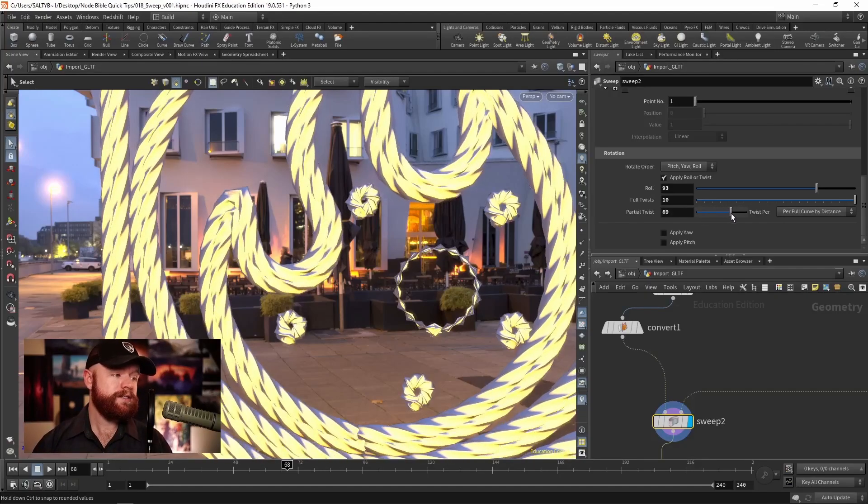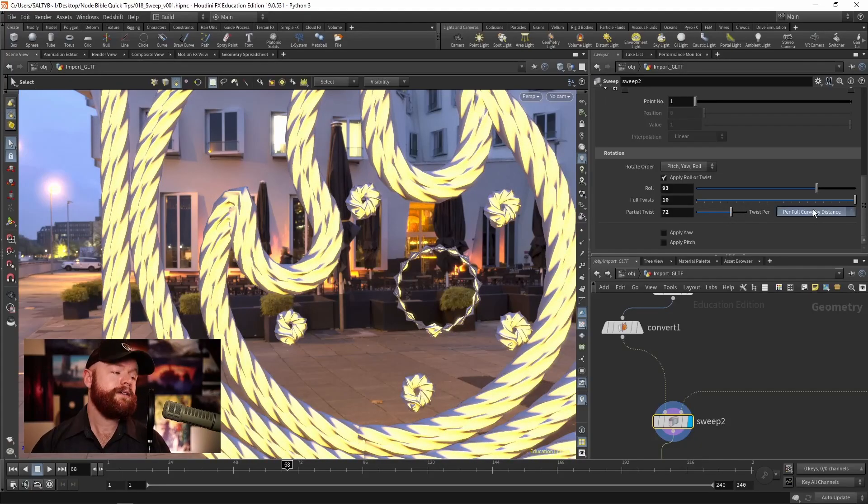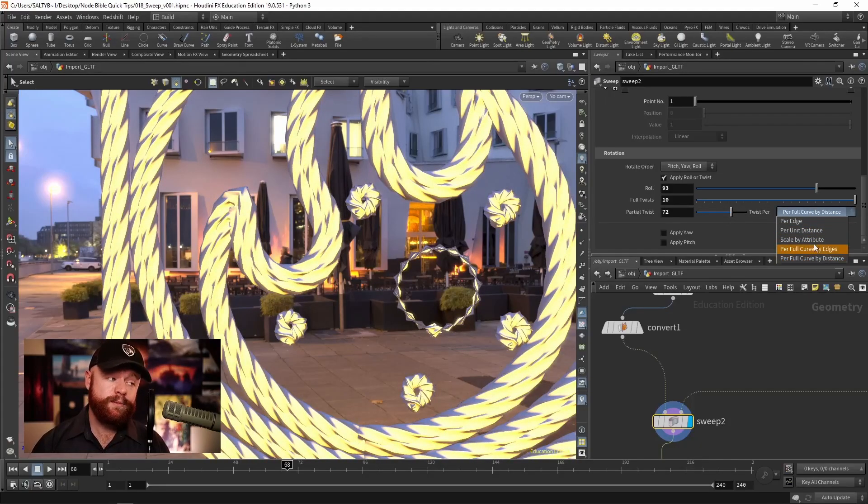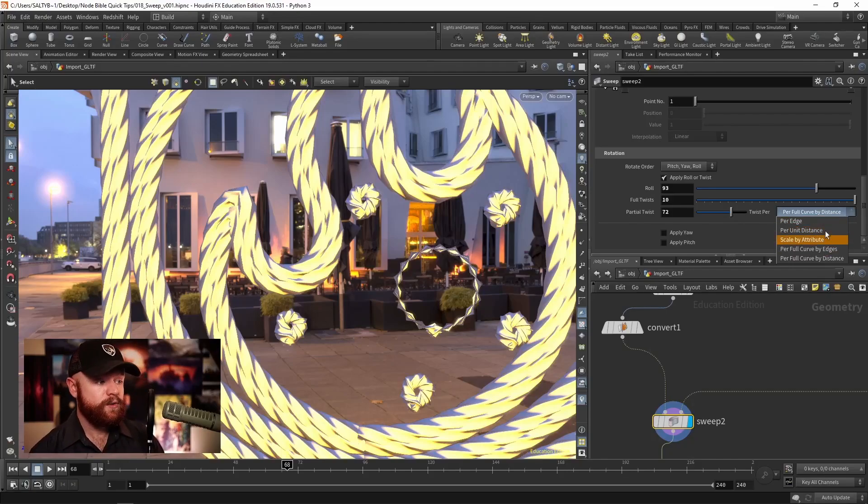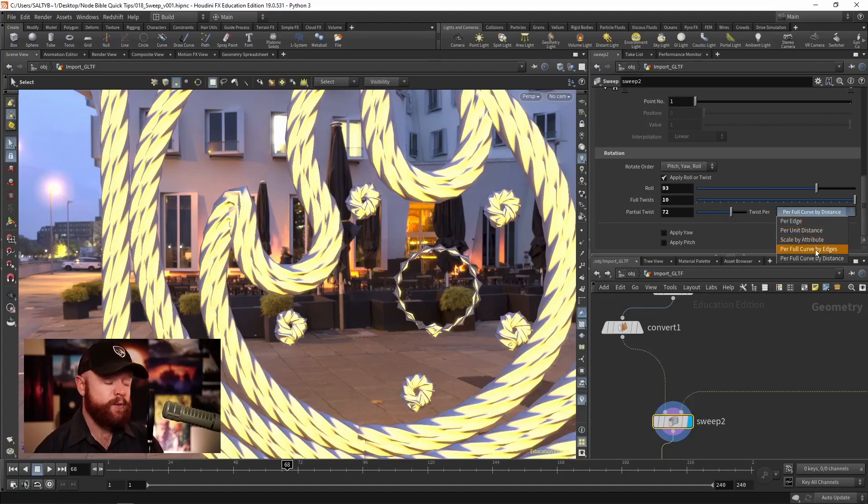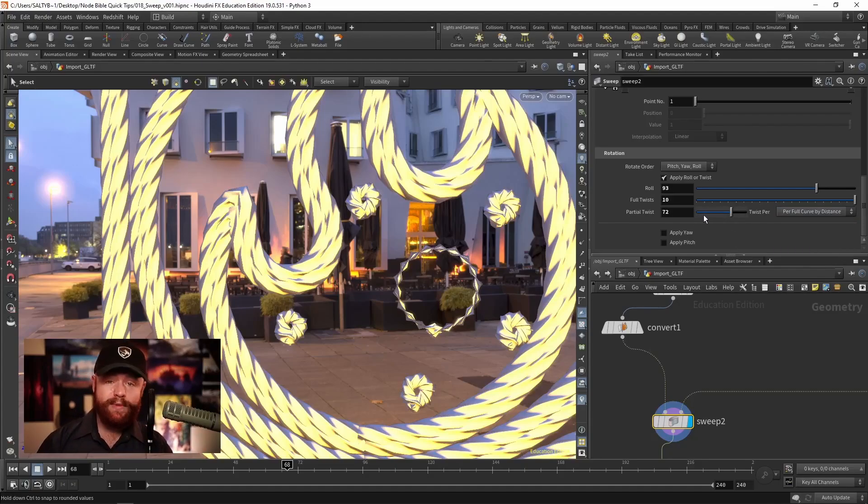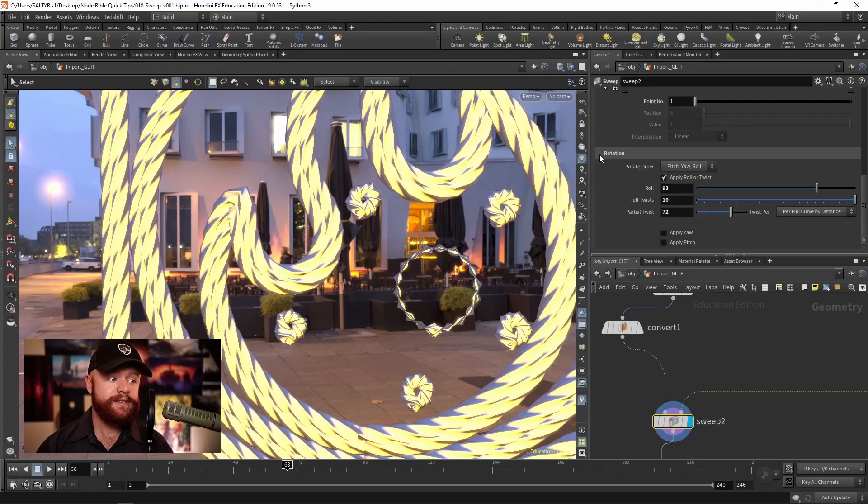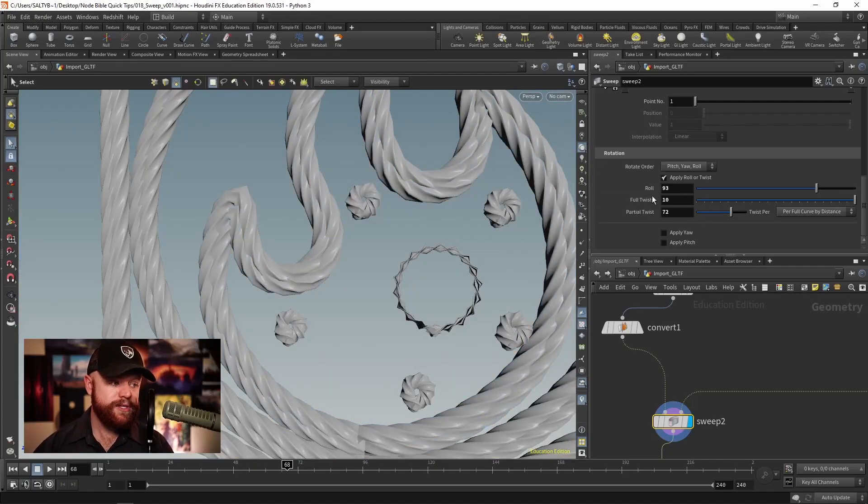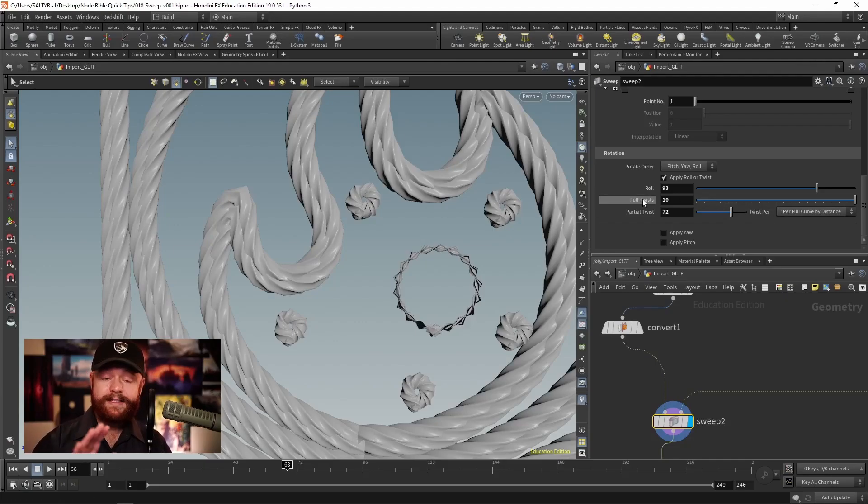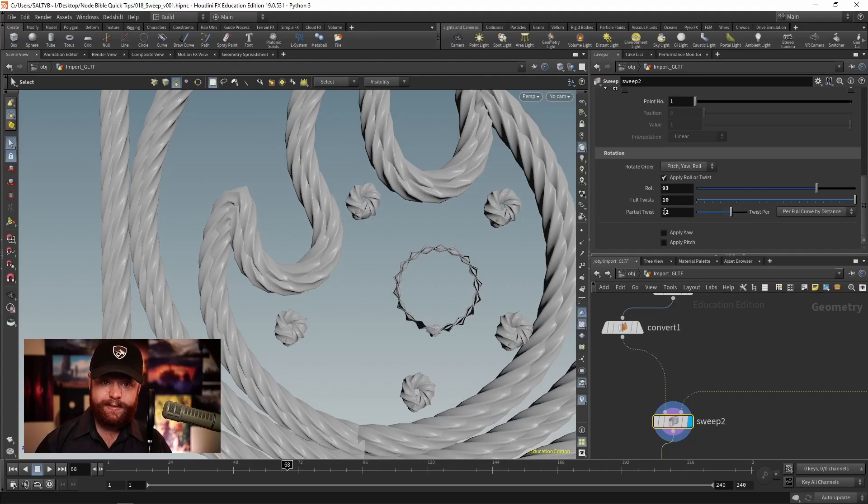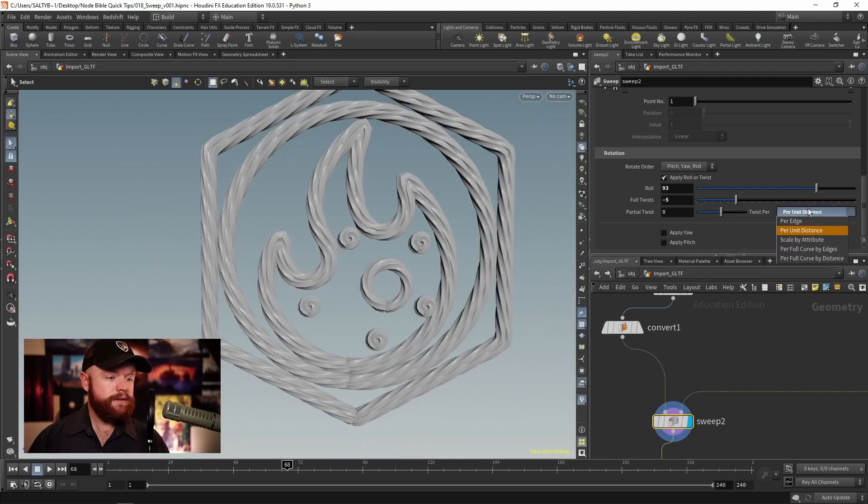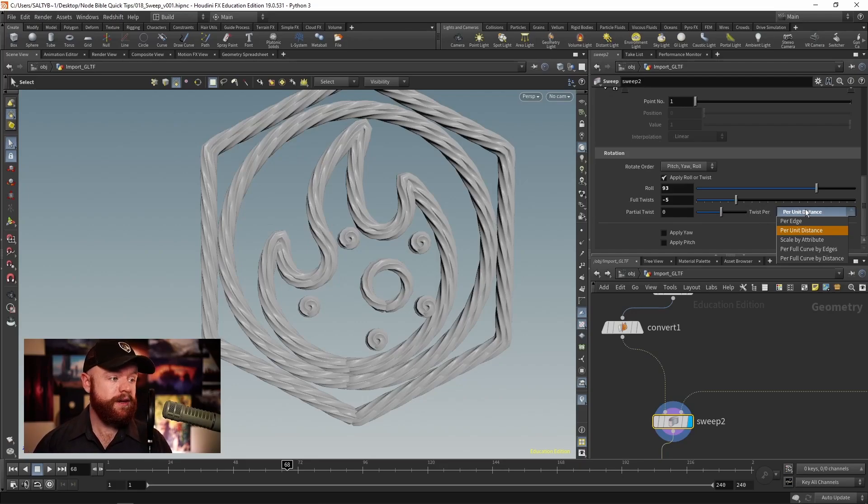This says partial twist per, and then we have some additional options here. So we can say per edge, per unit distance, we can specify exactly how we want to twist this thing with the partial twist. But in most situations, what you're probably looking for is just a full twist. And so if that's not going to give you what you need, then you can have finer control with this partial twist section down here.